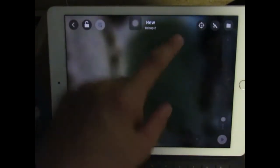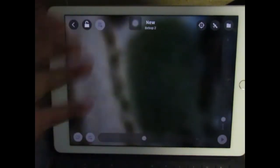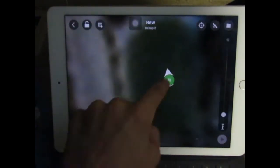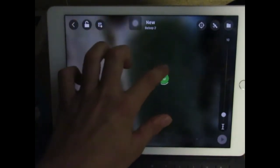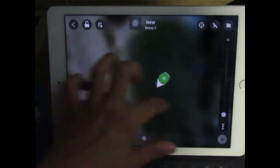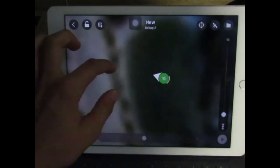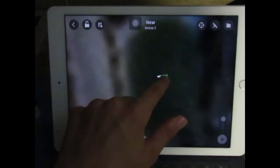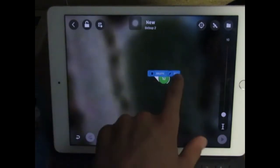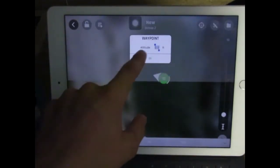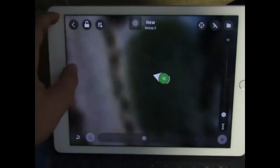The first thing you have to do is tap somewhere, and that's going to be your starting point. It always starts off at 10 feet and it's green. This thing here is the direction of the camera. Also, if you tap and hold, you can edit and change the altitude, but I think 10 feet is good.